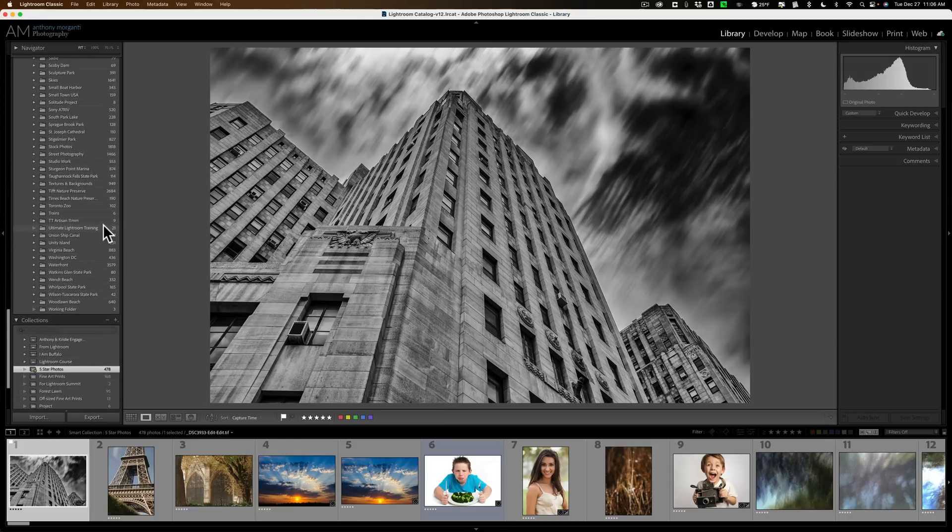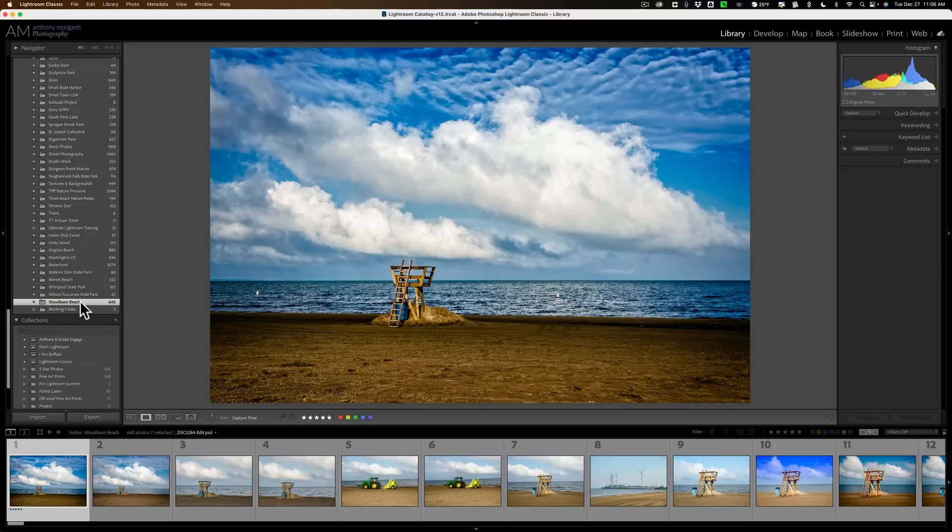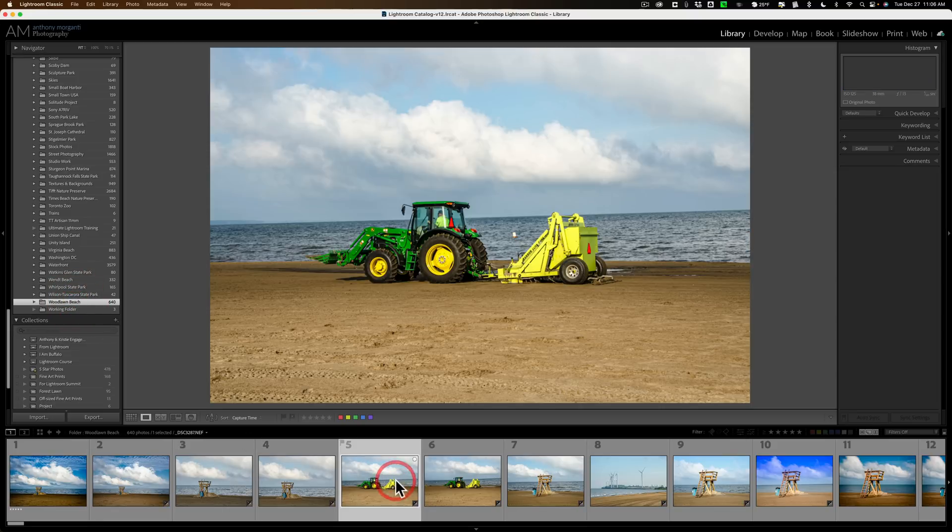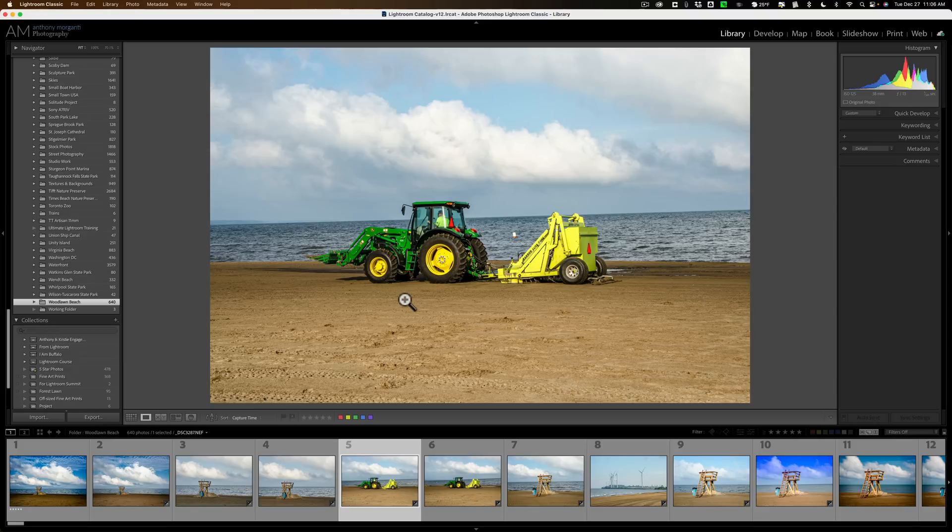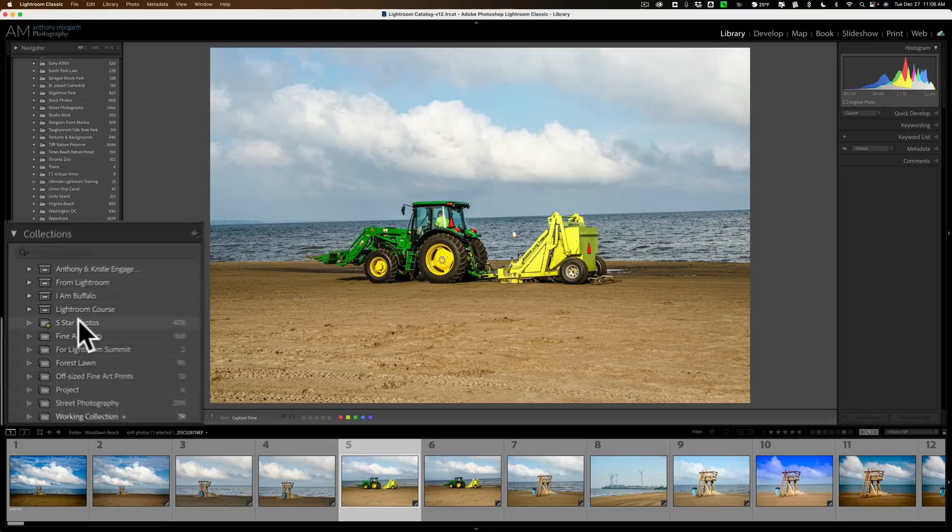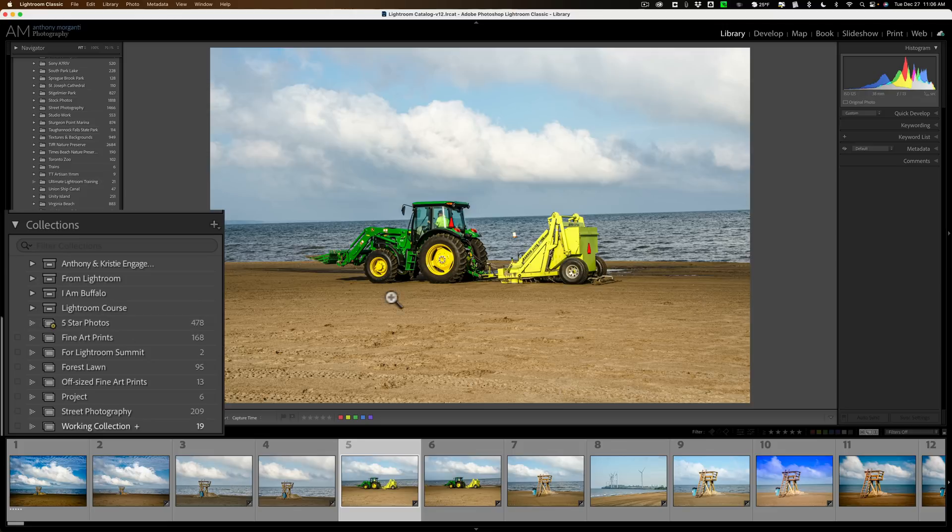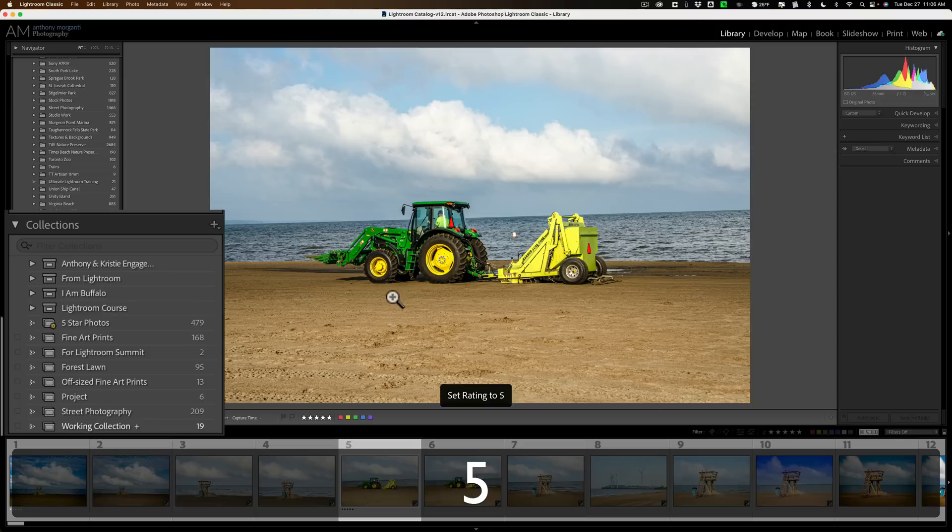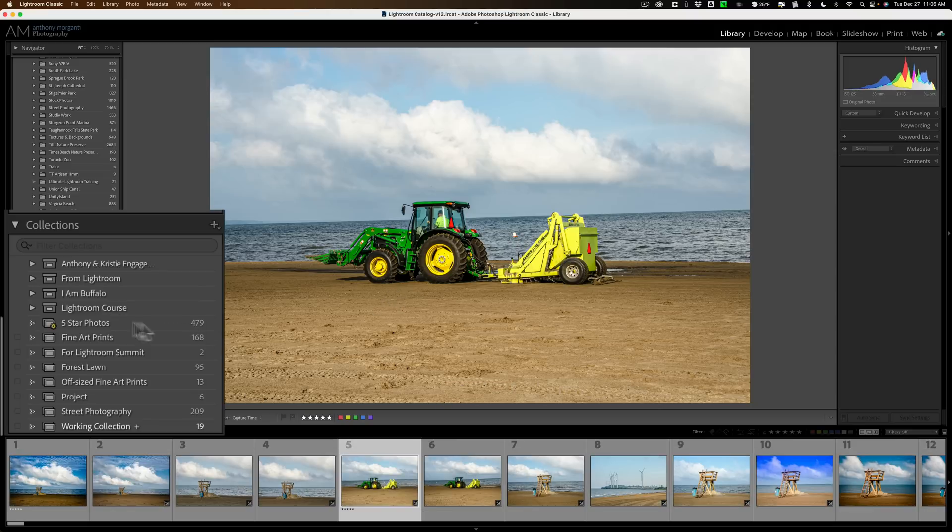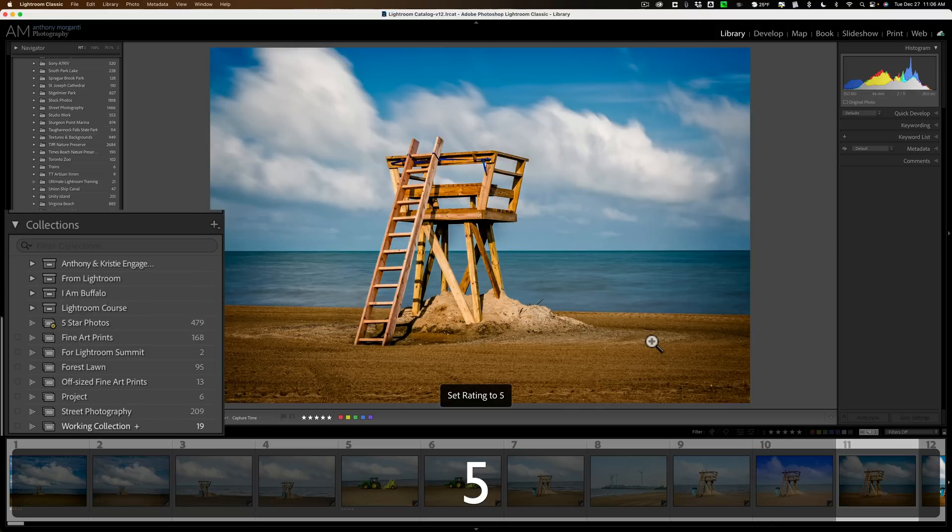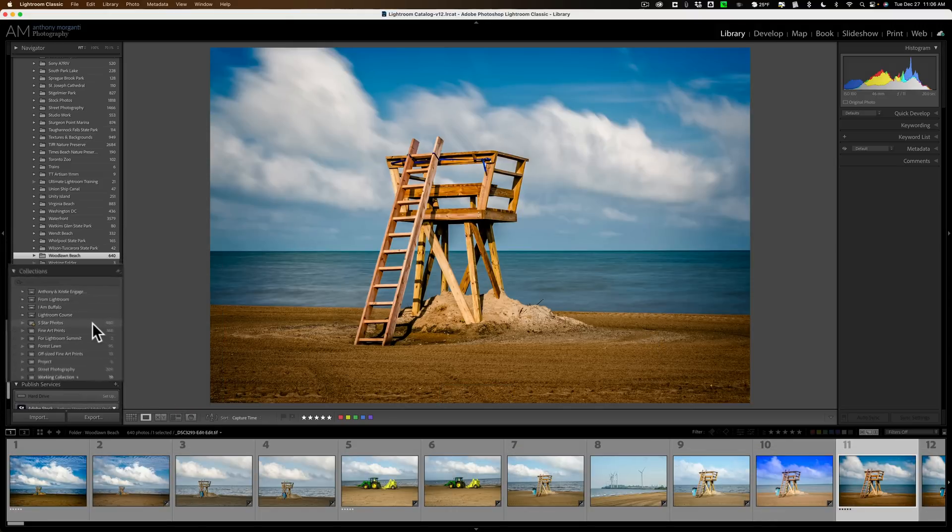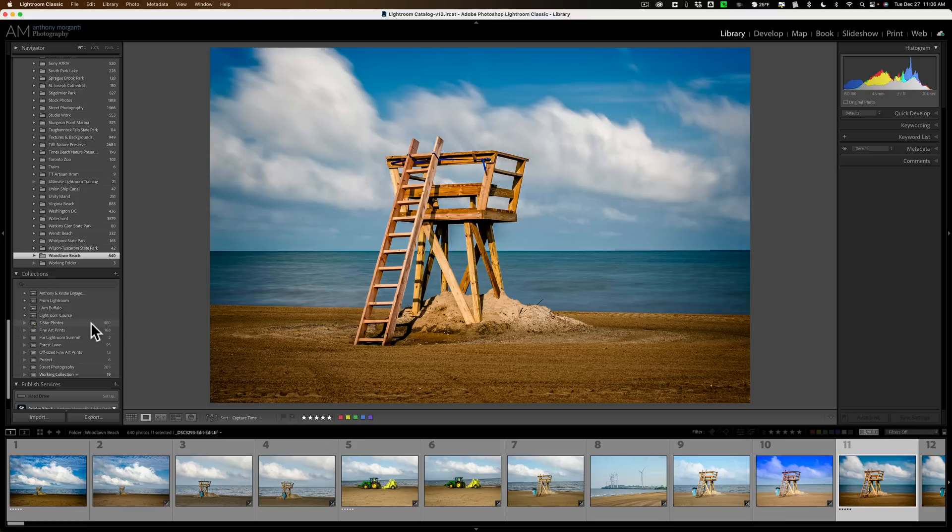Also that collection is always active. For example, let me go to this folder Woodlawn Beach and let me just click on this image. Let's say I just give this a 5 star rating right now. Right now my smart collection of 5 star photos has 478 images in it. Let me just hit 5 to give this a 5 star rating and now you can see 479. Let me go to this one and give this a 5 star rating. Hit 5 and you'll see 480. So this is always active and always looking at the images in your Lightroom catalog and any image that meets those rules will be added to the smart collection.